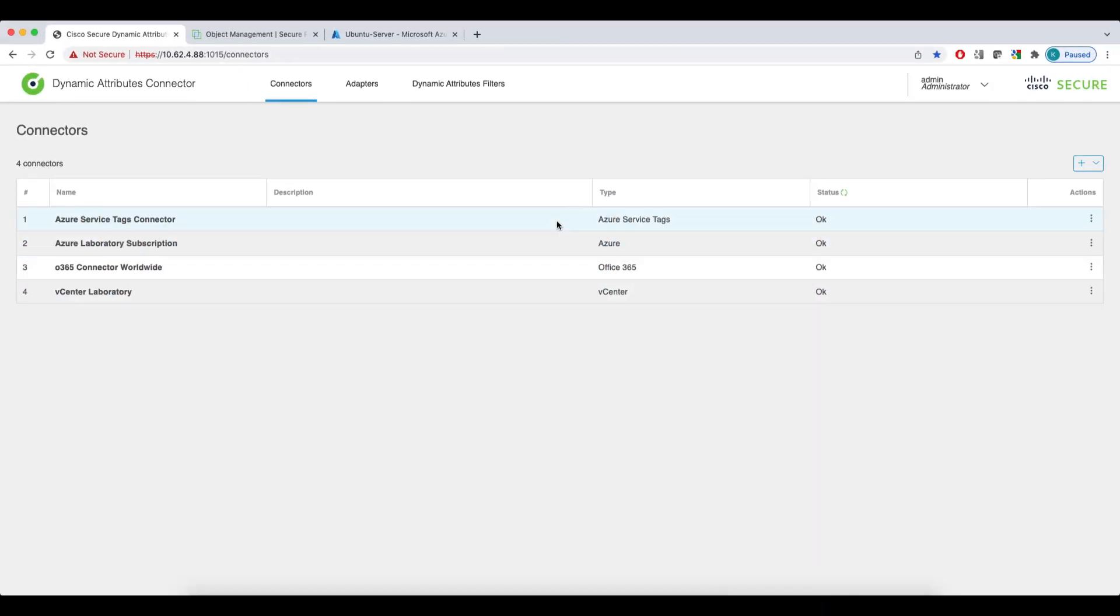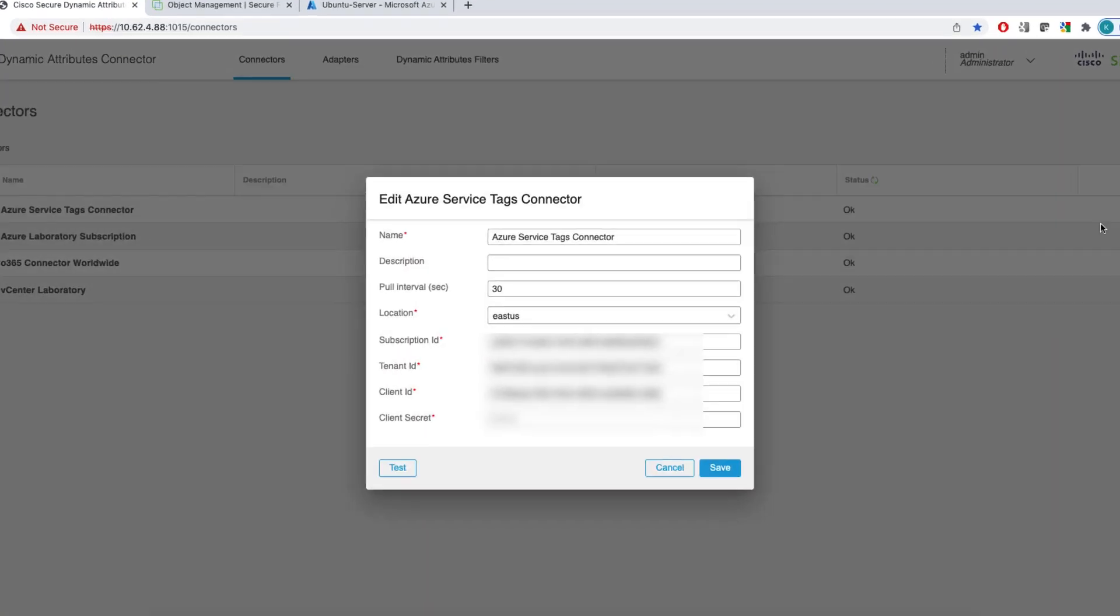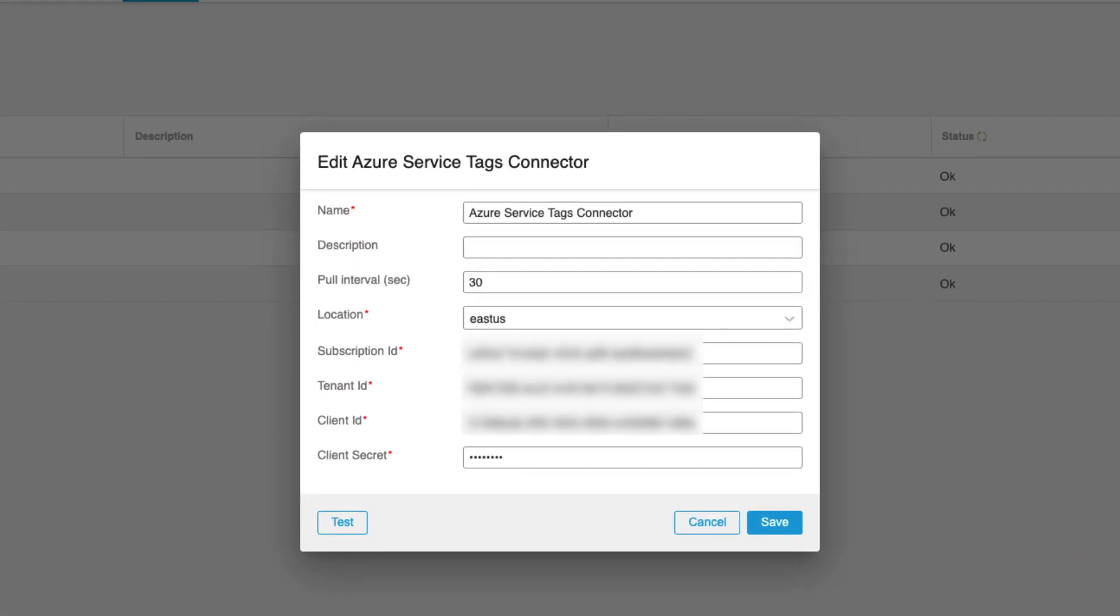The Azure service tags connector can be set up with the same set of credentials as your regular Azure connector. You need to specify the subscription ID, tenant, client and the secret. We can also check if the connection is properly configured.